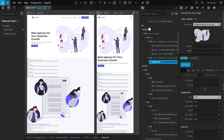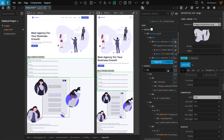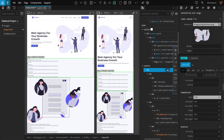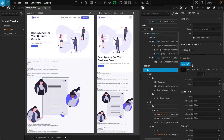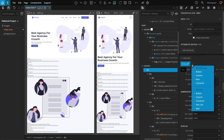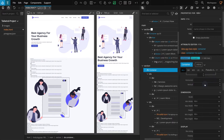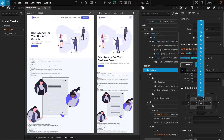Now we're done with the hero section. Let's go to the services section below. Select the first div inside the section — this will be our container block. Go to the properties panel, from the class style selector select 'container', then click on inline. Go to the margin and padding section for padding top and padding bottom.